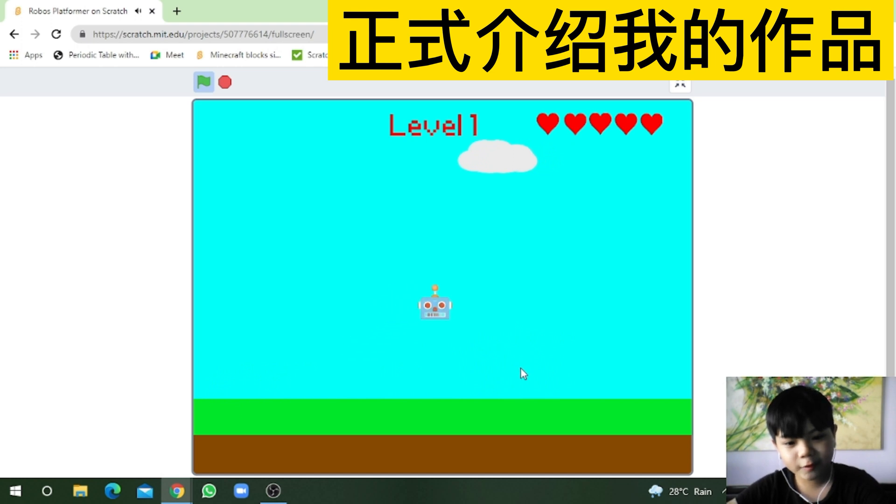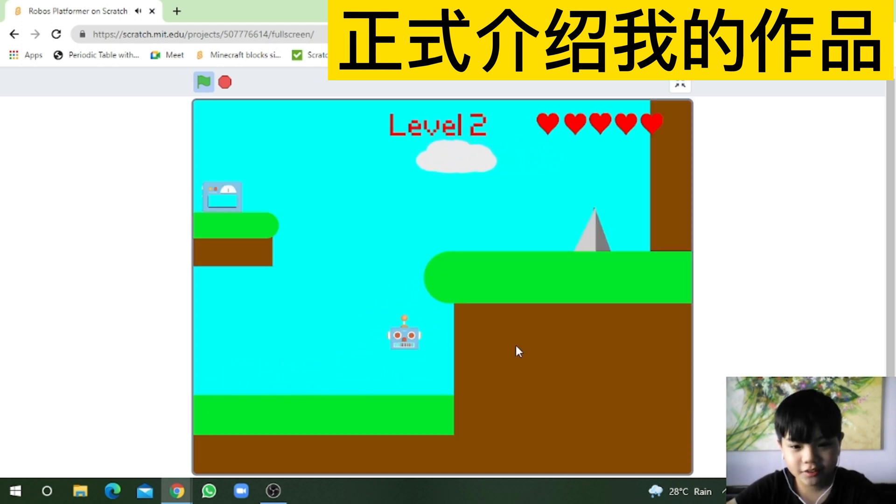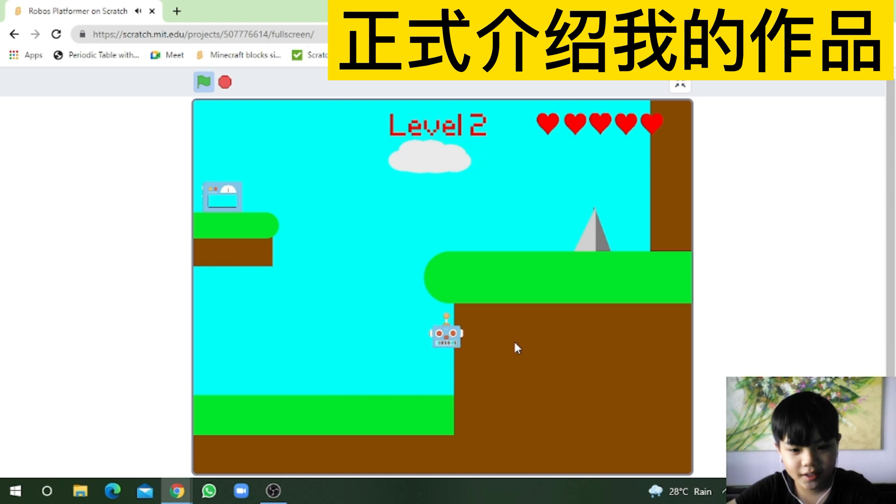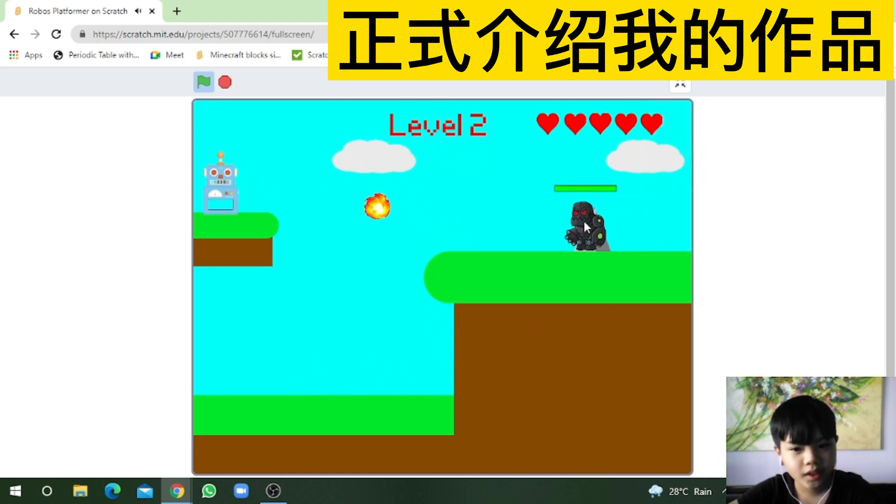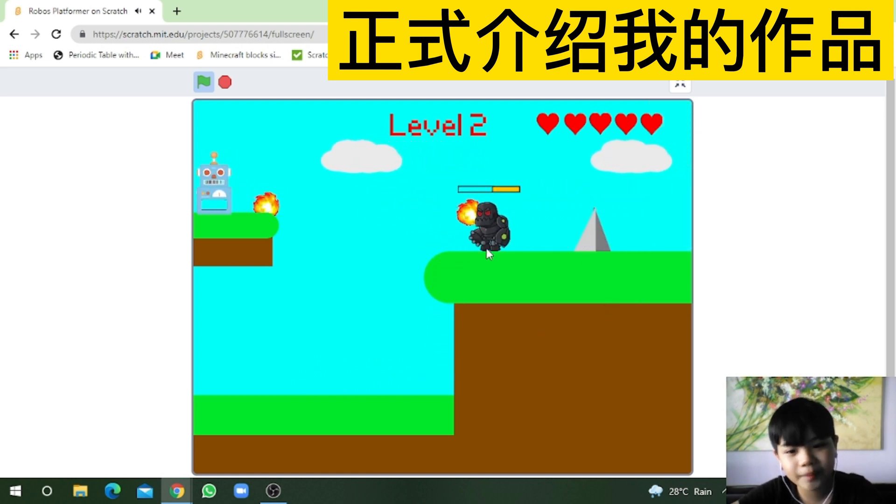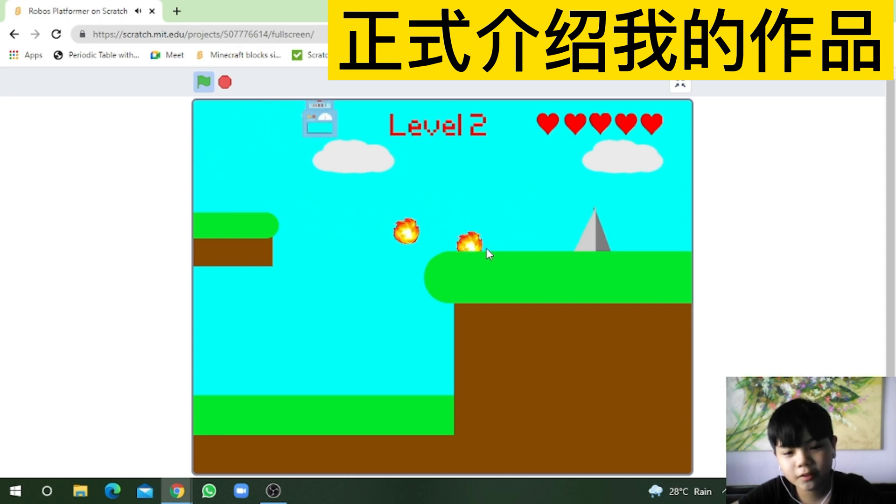Level 1 is easy! Level 2, hmm, how do I get up there? There! Jump! Yay! Oh! Enemy! Enemy! Don't touch the spikes!